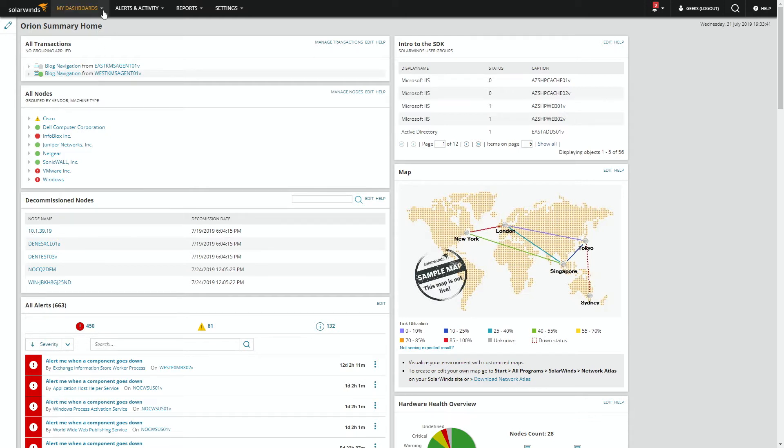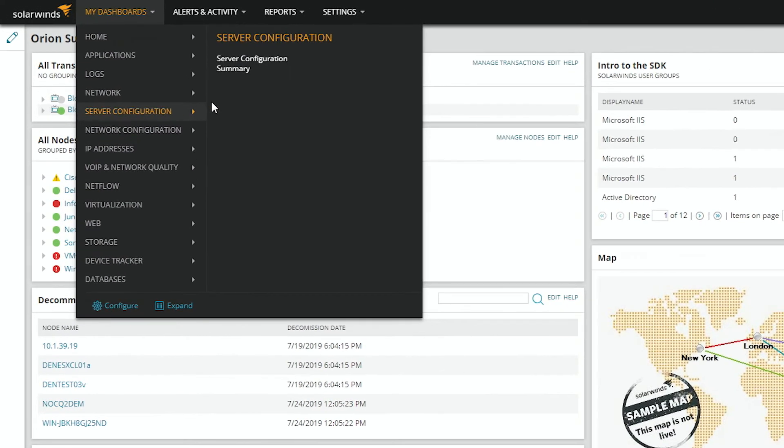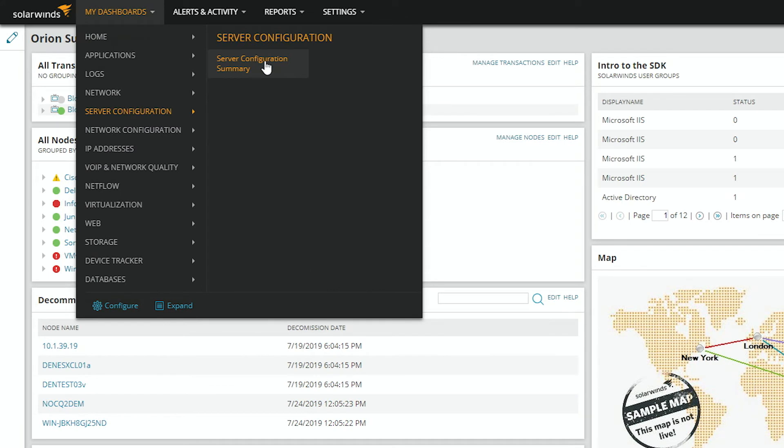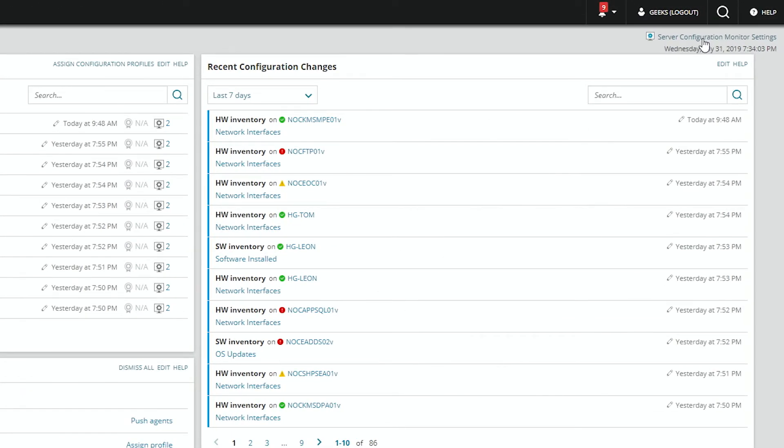If we start at your home screen, go to Server Configuration and Server Configuration Summary. Then click on Server Configuration Monitor Settings.